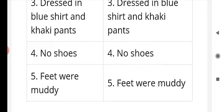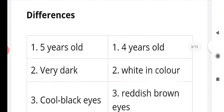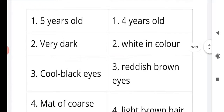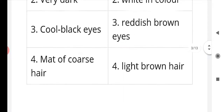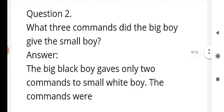And both have muddy feet. Now the differences: the black boy was five years old and the white boy was four years old; the black boy was very dark and the white boy was white in color; the black boy had cool black eyes and the white boy had reddish brown eyes; the black boy had a mat of coarse hair and the white boy had light brown hair.